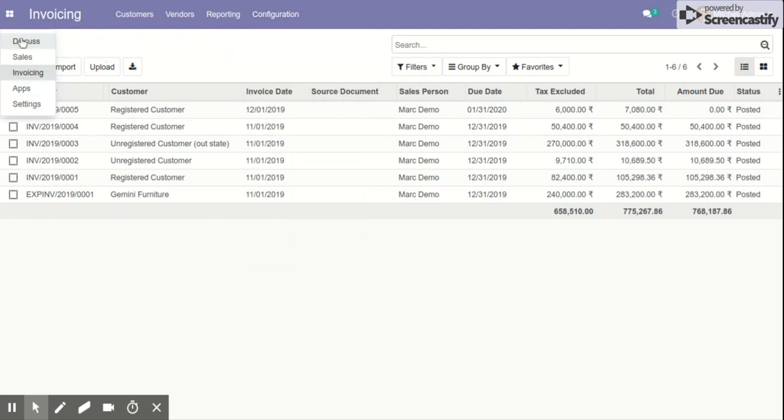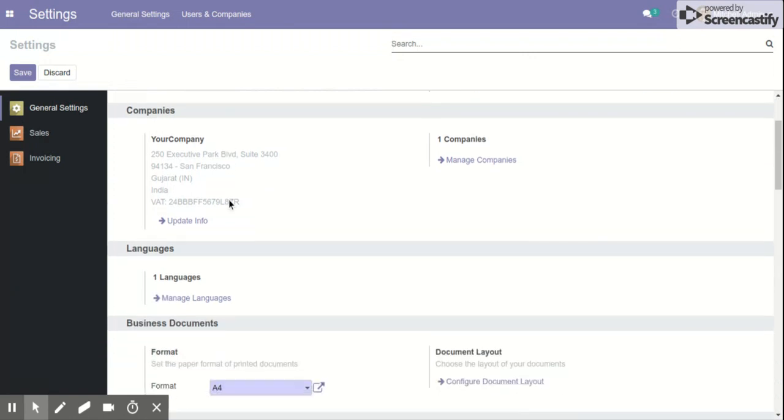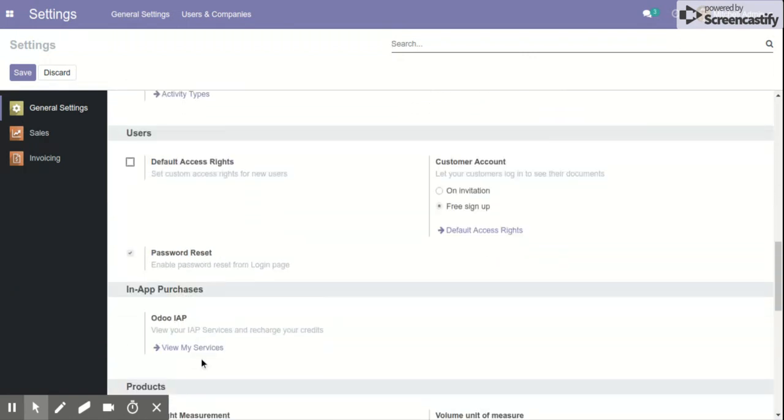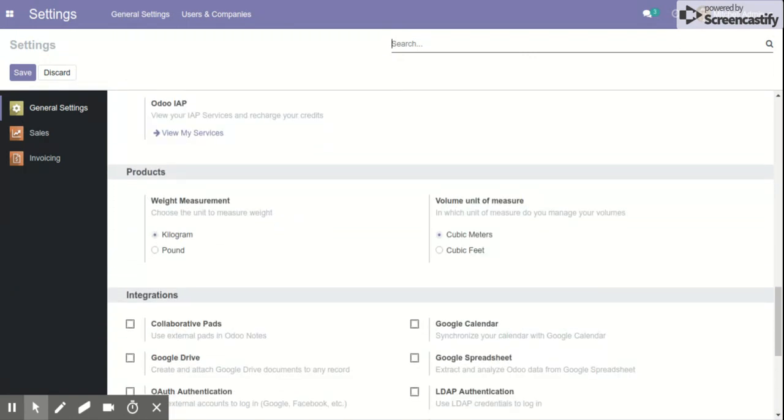First of all, navigate to the settings menu and activate the developer mode.